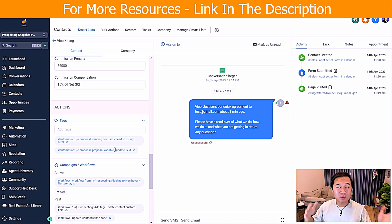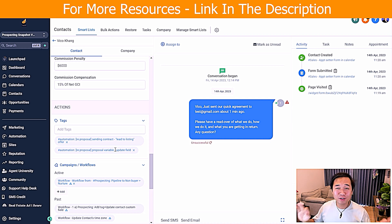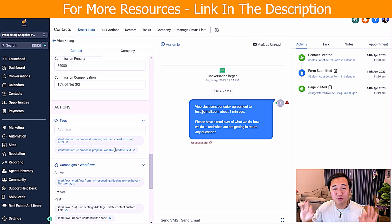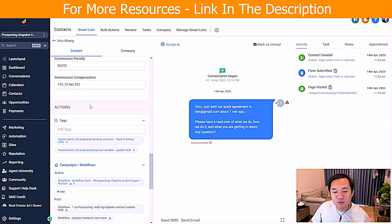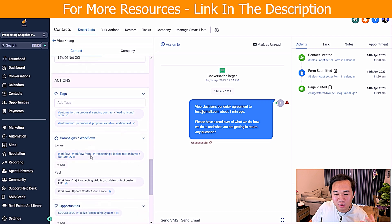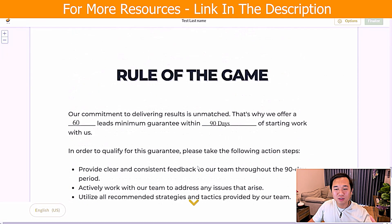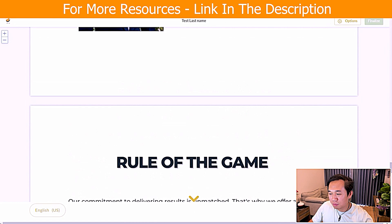The next thing your closer has to do is add another tag and say 'send proposal' — they literally just have to do that. If you know anything about sales teams or closers, they are not very techie people. So it's your job as CEO to make sure everything is running as smoothly and as simply as possible for them. Once you send that tag, they go into the workflow.